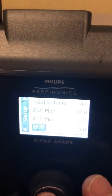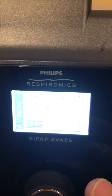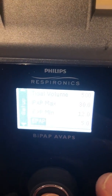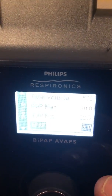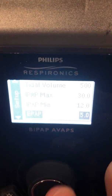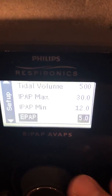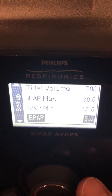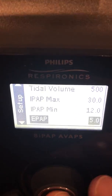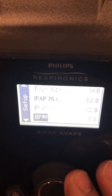Here's our EPAP. To make a change to the EPAP — which is the equivalent of PEEP — we will push the button. It toggles over to the number, we select it, and we can go up or down. We're going to keep it at 5, so I'm going to toggle back, select that, and that's fine.